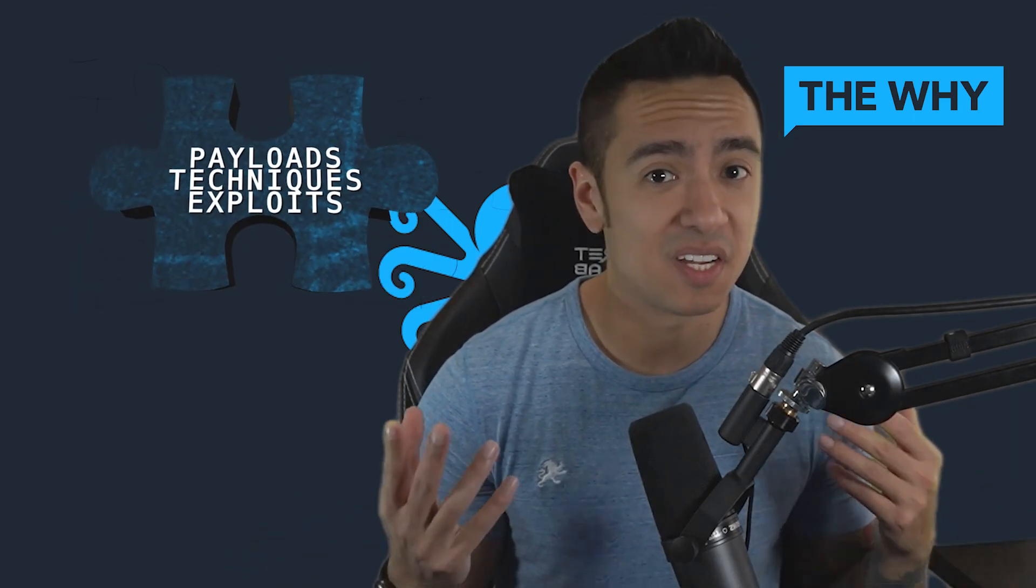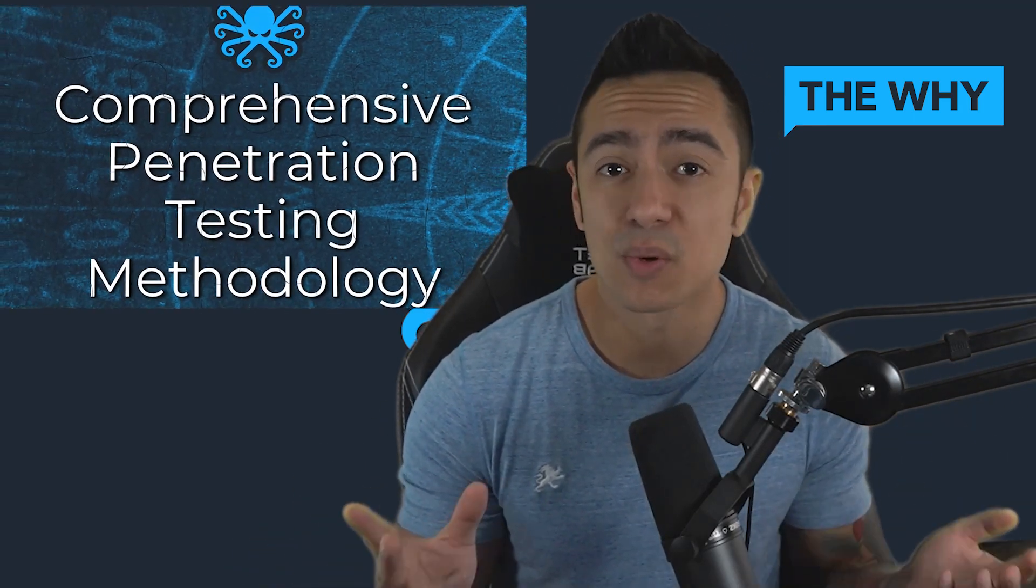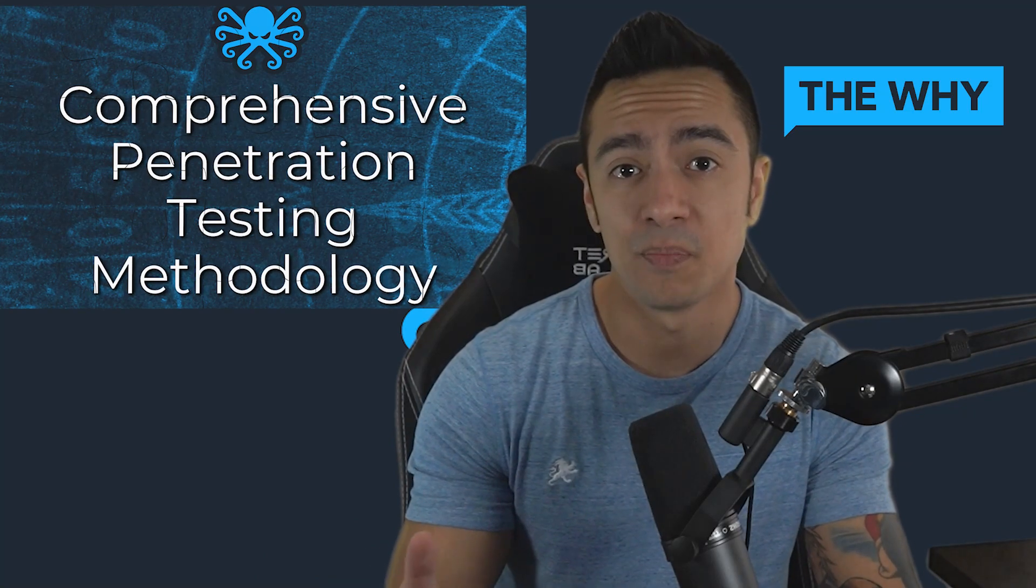Okay, External Entity Injection Part 2. Remember, the whole point of this series is to answer the why. Why are we trying this technique, payload, or exploit? And to me, that's the most important takeaway you can have from any labs you do. Otherwise, you have a bunch of techniques but no knowledge on how to apply them to an actual application.